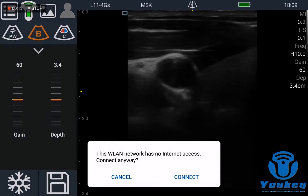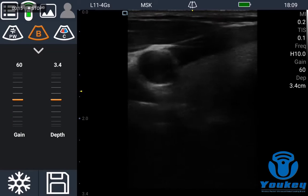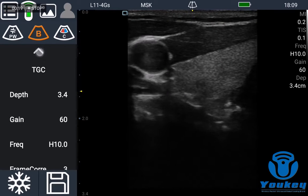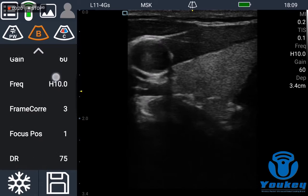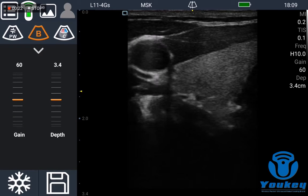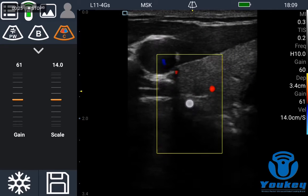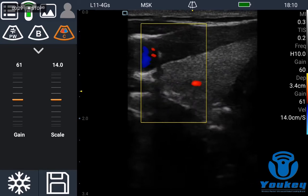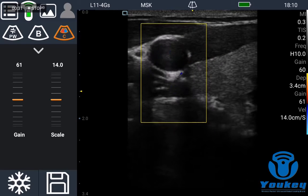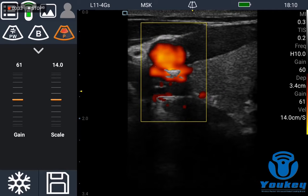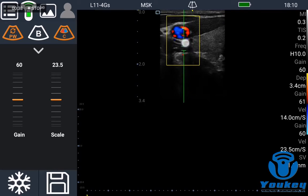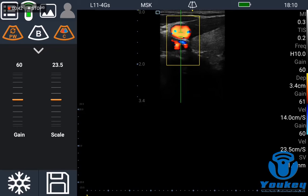Then it's ready for examinations. You can see the images and also change parameters inside. You can enter the color Doppler mode and also the power Doppler mode and pulse wave Doppler mode like this — you click PW again.